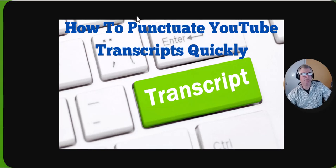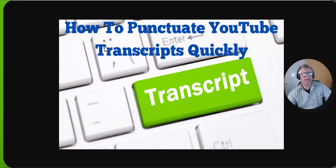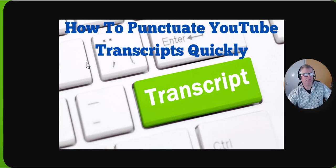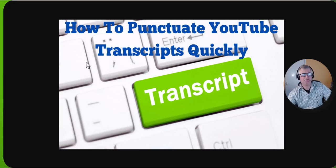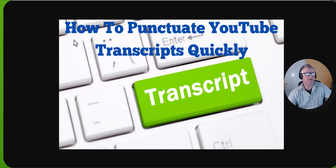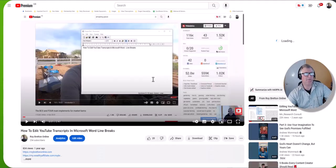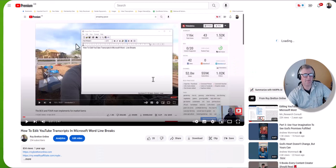Hi there, it's Roy Breton here. Hope you're doing well today. In this video I want to show you how to punctuate YouTube transcripts quickly. Now I don't know if you've ever downloaded a YouTube transcript, if you can see...